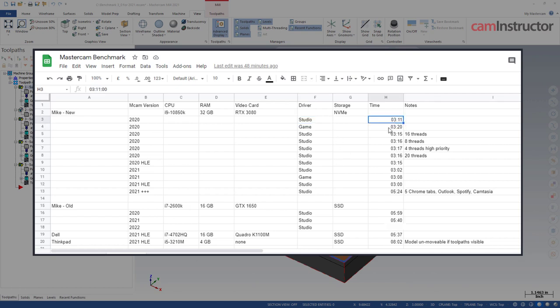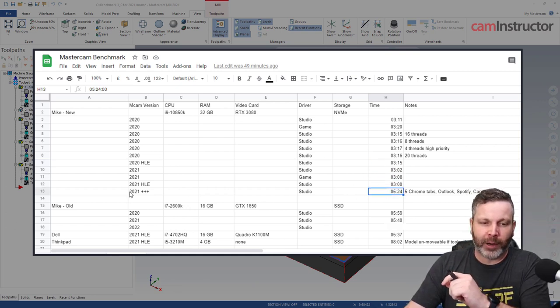I was seeing a small increase in performance with the studio driver versus the game driver with Mastercam. I also checked whether there's a difference between Mastercam 2020 and 2020 HLE running — again, negligible difference. There's no performance gain or loss using the HLE version for processing toolpaths. Performance you're seeing in HLE on a computer you would expect the same on a full licensed version of Mastercam.